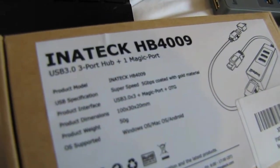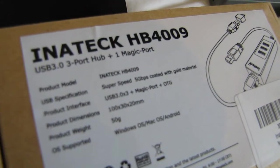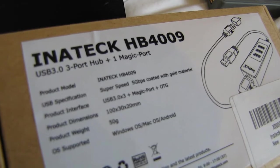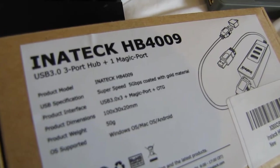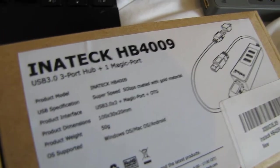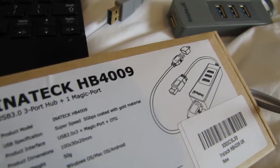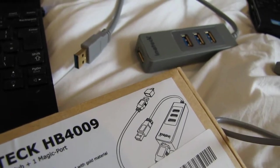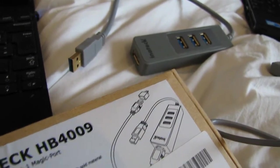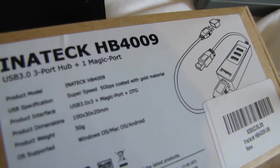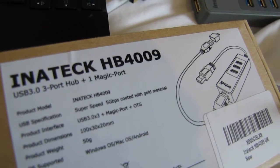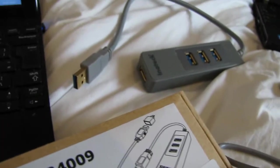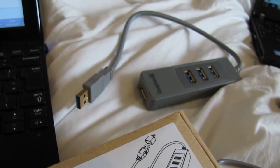Hi there! Today I'm going to have a look at Inatec HP 4009, which is a USB 3.0 three-port hub. It also has the magic port and supports OTG too, so you can connect it to Android smartphones as well.